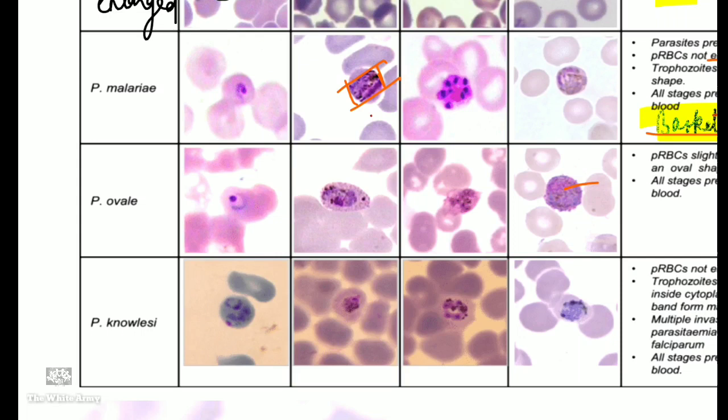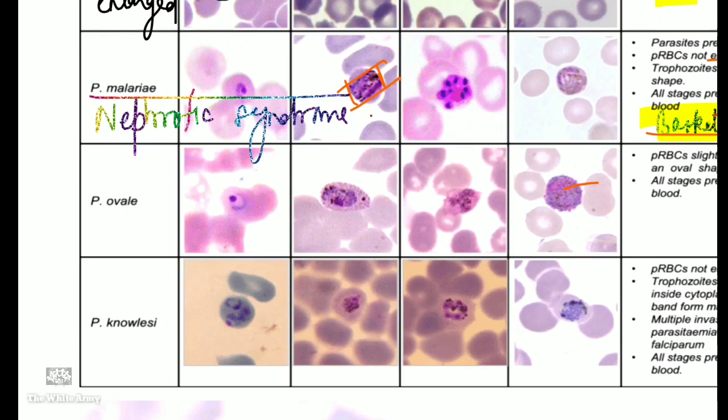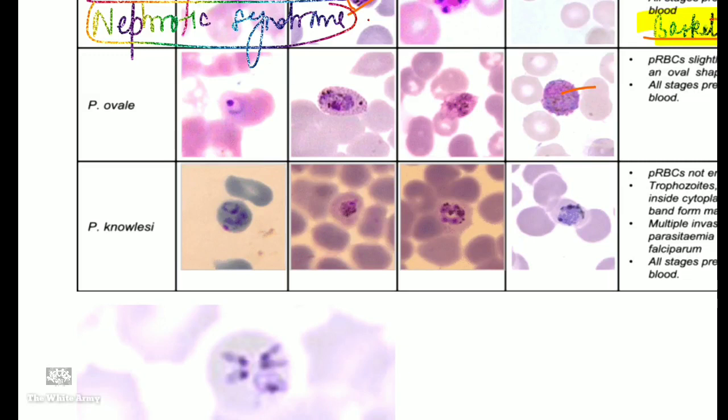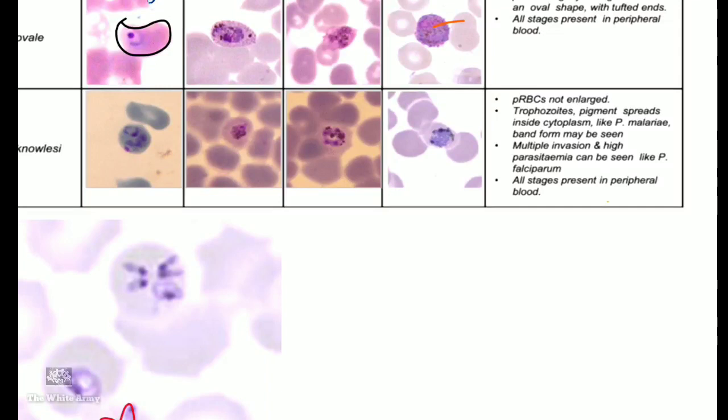An important association: Plasmodium malariae can cause nephrotic syndrome. Plasmodium ovale shows single nucleus, enlarged RBCs, and all stages in peripheral blood. Plasmodium knowlesi is similar to malariae, with band forms seen and all stages in peripheral blood. Diagnosis is confirmed with thin and thick blood smears.